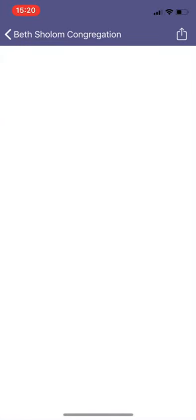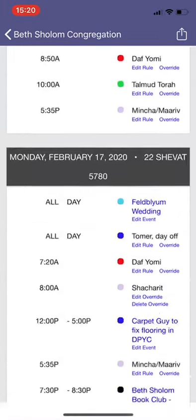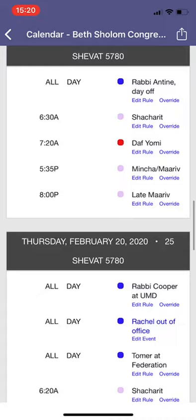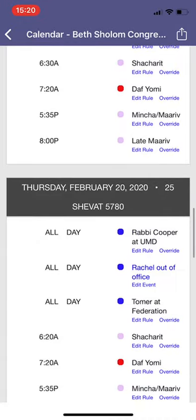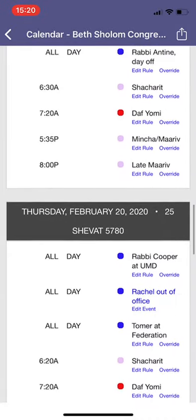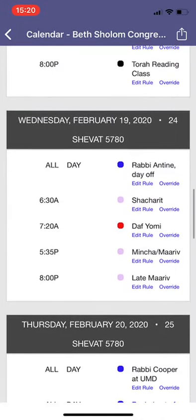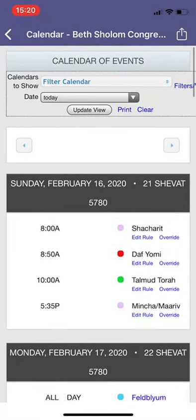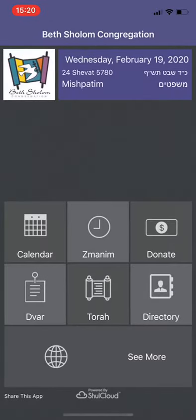One is calendar, and when you click on calendar, it will immediately take you to what today's day is. And if you scroll down through the dates, you'll be able to see what's going on that day in Shul.